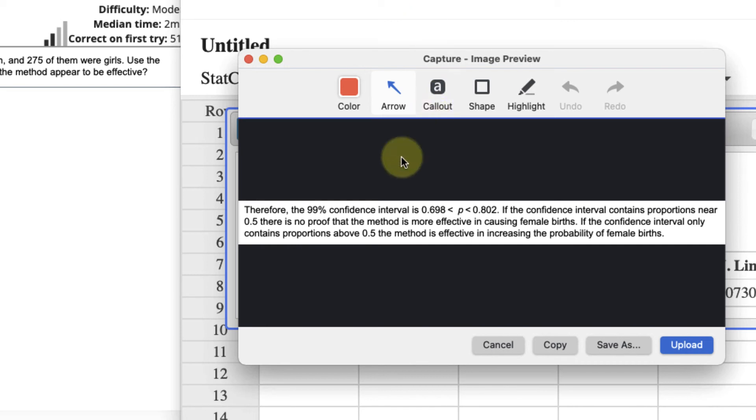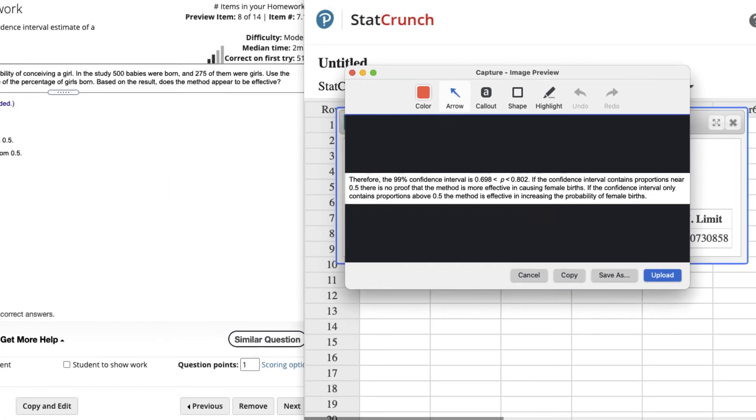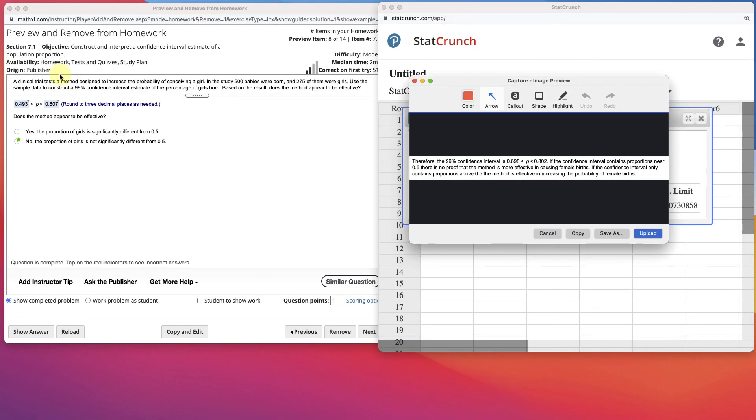In this example, if you had a confidence interval like that, we could say it is effective at increasing the probability of female births. But because ours includes 0.5, which is the probability of having a boy or girl, the interval is too close, and we can't say that the method is effective. That's how you can find the confidence interval of a proportion.